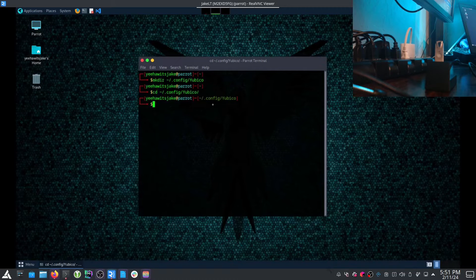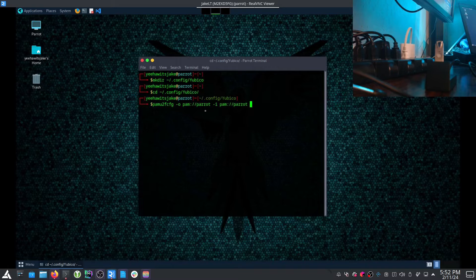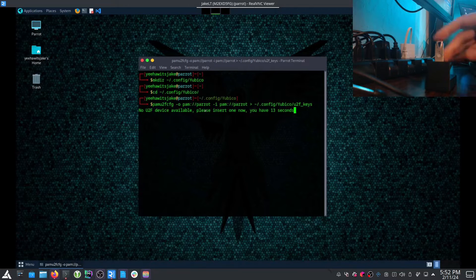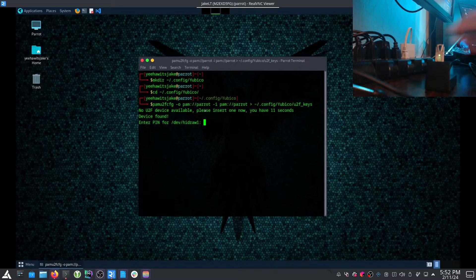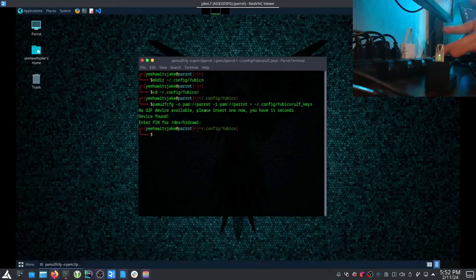From there, navigate to ~/.config/Yubico and run: pam-u2f-cfg -o pam://[hostname] — in this case the hostname is 'parrot' — followed by > ~/.config/Yubico/u2f_keys. It will now wait for you to insert your key. Insert it, enter your PIN if you've already set one on the key — you'll see the green light go solid, then blinking — press the button, verify the confirmation, and the key exchange has occurred. The key is now enrolled in the system.